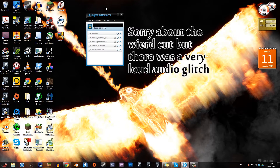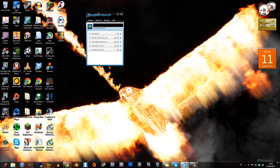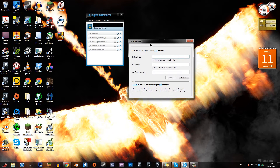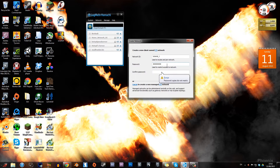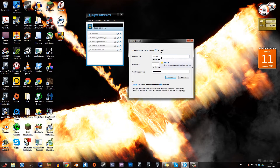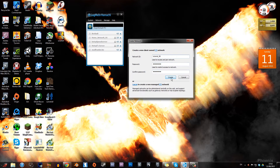So now to create a network, you want to go to Network, then Create New Network. You want to give it an ID and a password. I'm going to make mine 'tutorial_one'. These names can be taken, so you might have to rename it a couple of times. I'm going to give the password 'tutorial'. Once you've done that, click Create. The name has been taken, so I'm going to name it something random like 'tutorial98'. There we go, that worked.